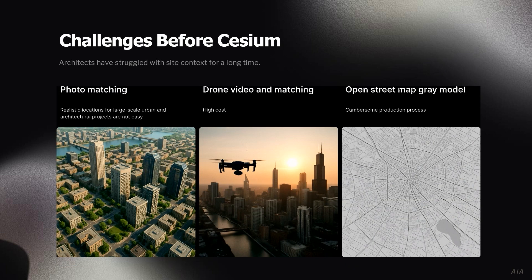But why do architects need Cesium? Architects have always wanted to place their design in a real-world environment. There are a few ways they try to do this — photo matching and video matching, but it's too complicated and expensive, and most of the time the results are not realistic. The third option is OpenStreetMap. It's a good start, but the models are gray, boxy, and low texture.